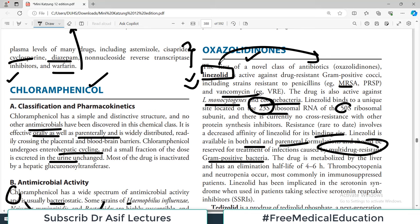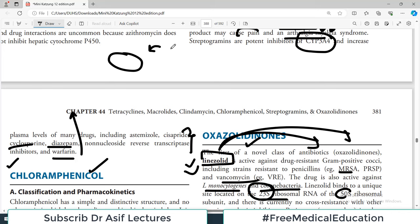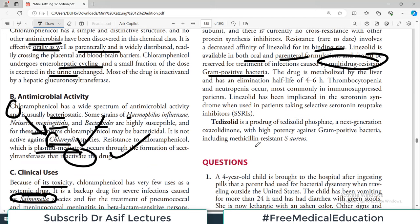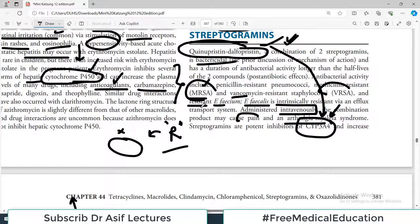Linezolid is also active against Listeria monocytogenes and Corynebacterium. It binds to a unique site on the 23S ribosomal RNA of the 50S subunit not shared by any other antibacterial. Resistance involves decreased affinity for this binding site. Linezolid is available in both oral and parenteral formulations and should be reserved for multi-drug resistant infections to prevent rapid resistance development. Side effects include thrombocytopenia and neutropenia, particularly in immunocompromised patients. It has been implicated in serotonin syndrome when used with SSRIs. Tedizolid, a next-generation oxazolidinone, has high potency against gram-positive bacteria.